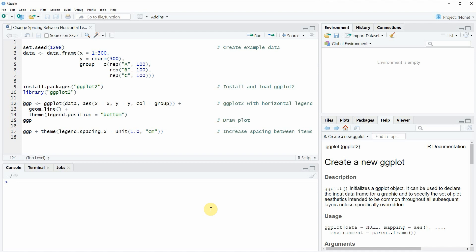Hi, this is Joachim for statisticsglobe.com and in this video I will show you how to change the spacing between horizontal legend items of a ggplot2 graphic.